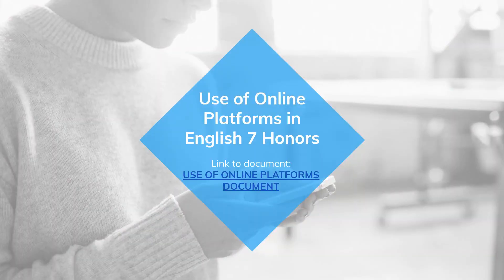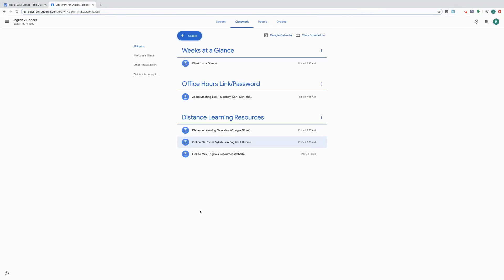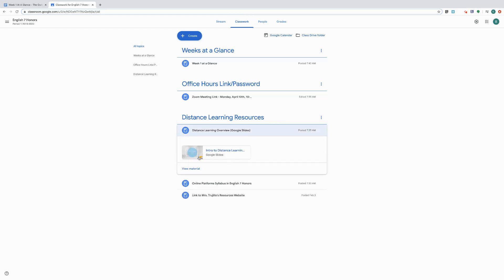The first thing we'll be going over is the use of the different online platforms we'll be using in English 7 Honors. I'm going to show you how to access the document I'm going to be highlighting. To get there, you're going to go to Google Classroom, click on Classwork up at the top, and you'll see that Google Classroom is separated by topics. Under distance learning resources you'll see a copy of the Google Slides presentation I'm using, so you have that available to you.